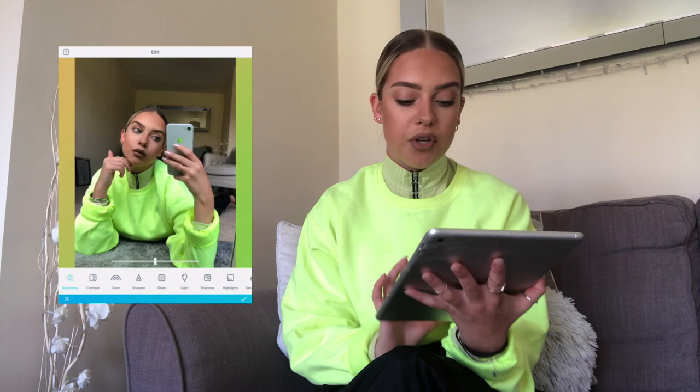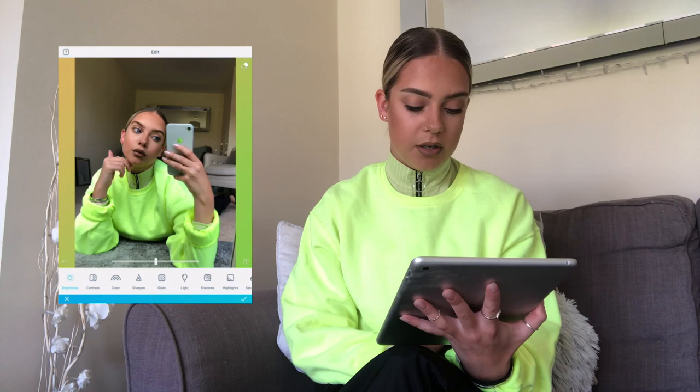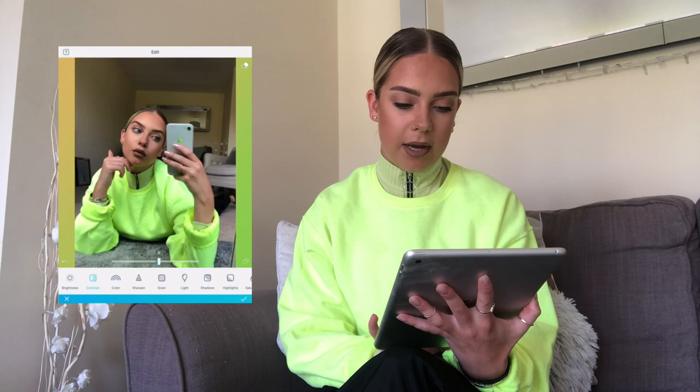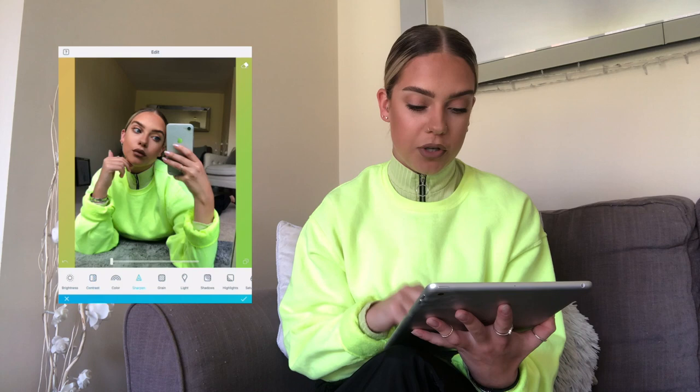These are some photos I took earlier that I'll probably upload on Instagram later. The first thing I do is go into Edit. Depending on whether the photo is bright or dark, I'll change the brightness — I don't think this one needs it. Then I go into Contrast and bring it up a little bit, maybe to around 10.